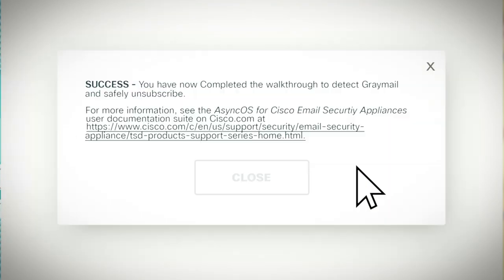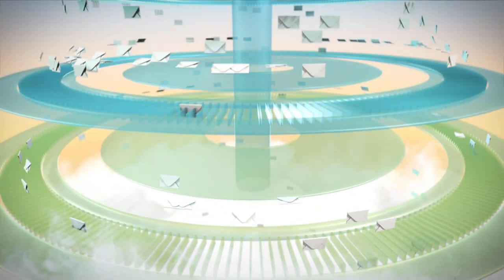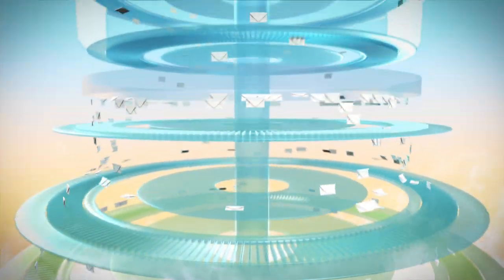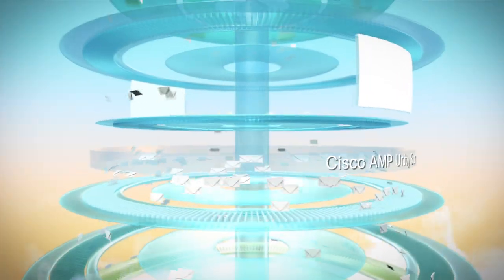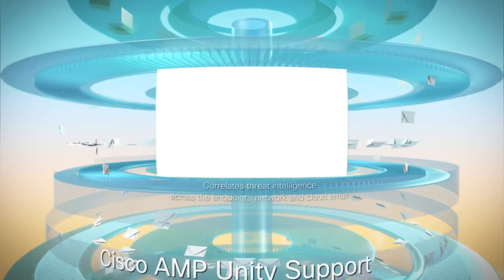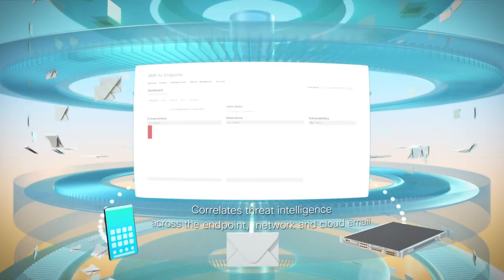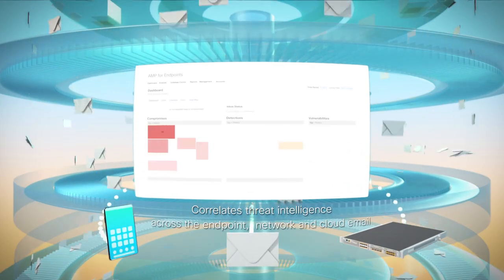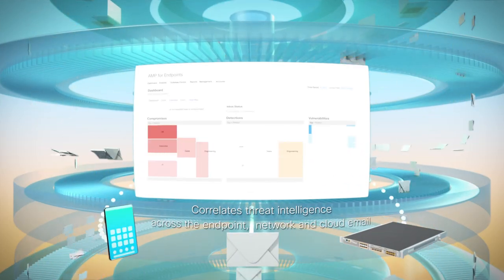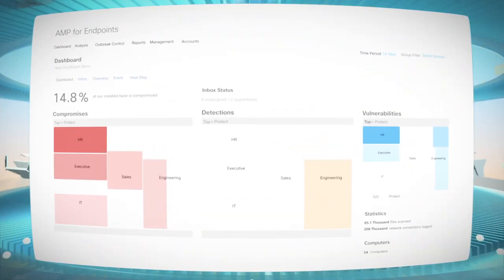Cisco's open architecture enables security integration. The AMP Unity dashboard allows you to automatically correlate threat intelligence for faster threat detection and response.